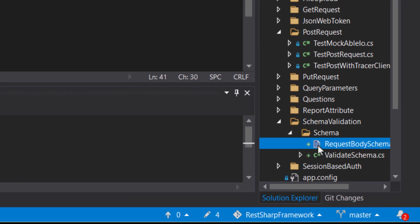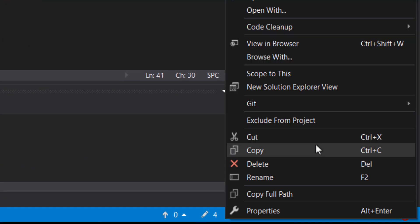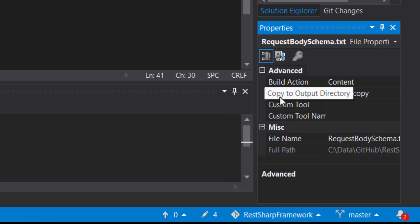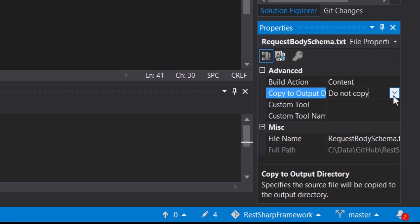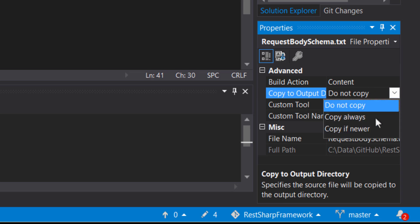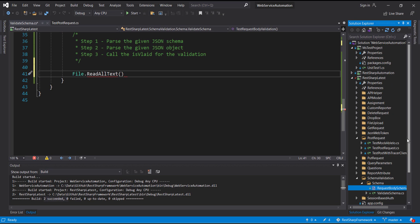Just right-click on the file and select Properties, then select the option 'Copy to Output Directory' and change it to 'Copy Always'. With this, whenever I build my project this file will get copied inside the configuration directory. Let me show you that.